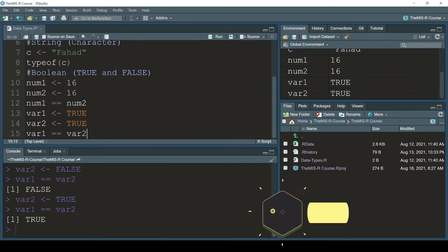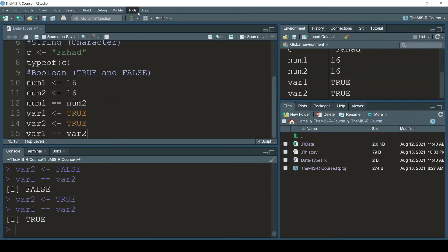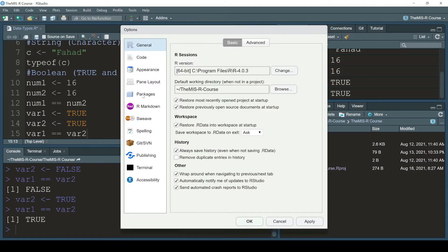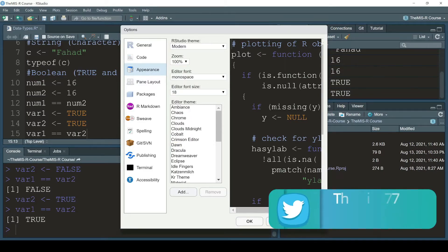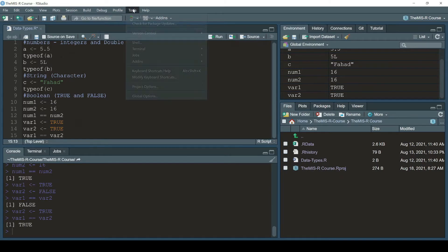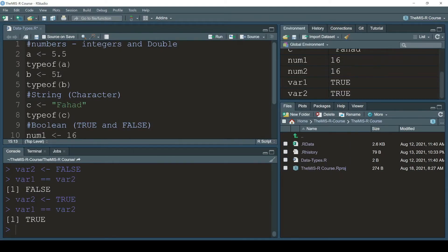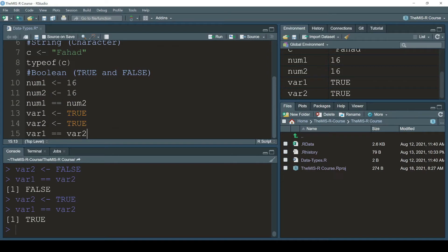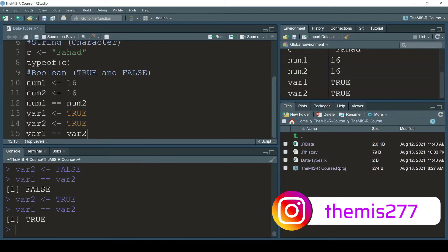By the way, I zoomed in so you can see the numbers clearly. If you want to do that: go to Tools > Global Options > Appearance. There's a zoom setting at 100 - you can change it to 125 or 110 so the entire window becomes zoomed. I also changed the editor font size from 12 to 18 so everything is clear.